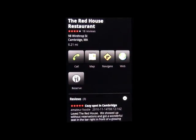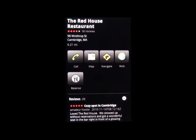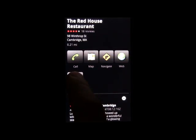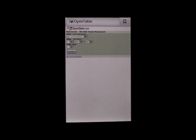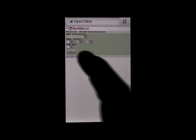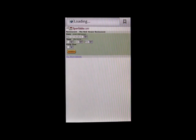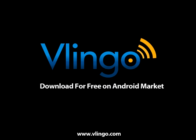Click into the detail page and you will see the reserve button, which allows you to access OpenTable's reservation capability.